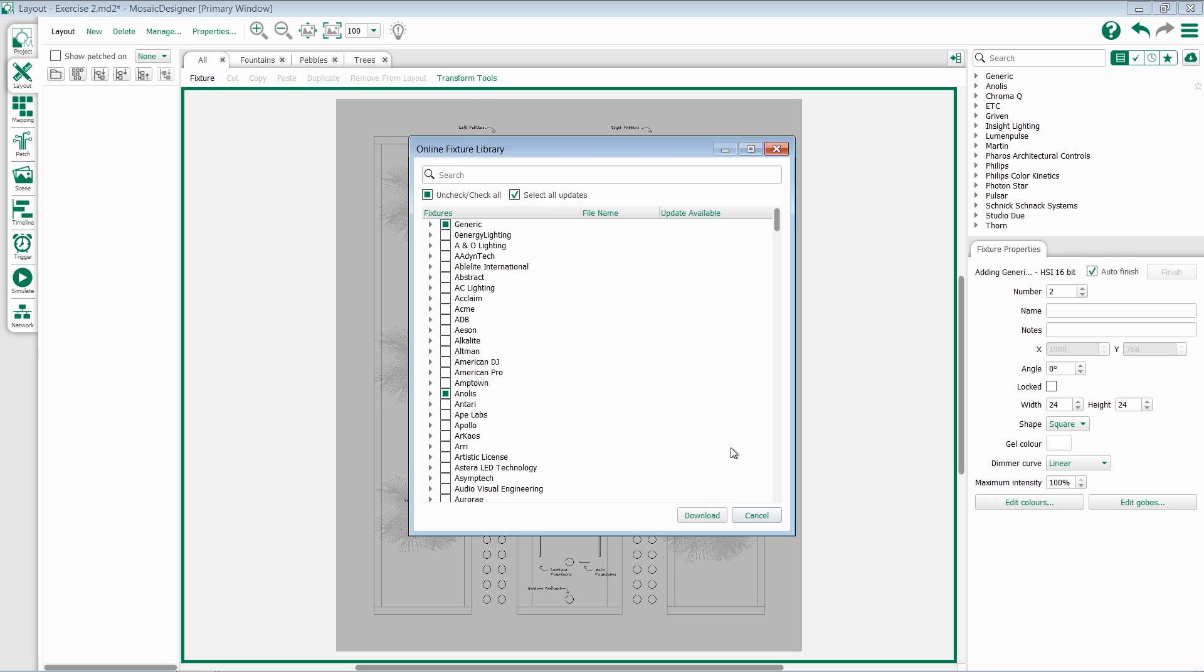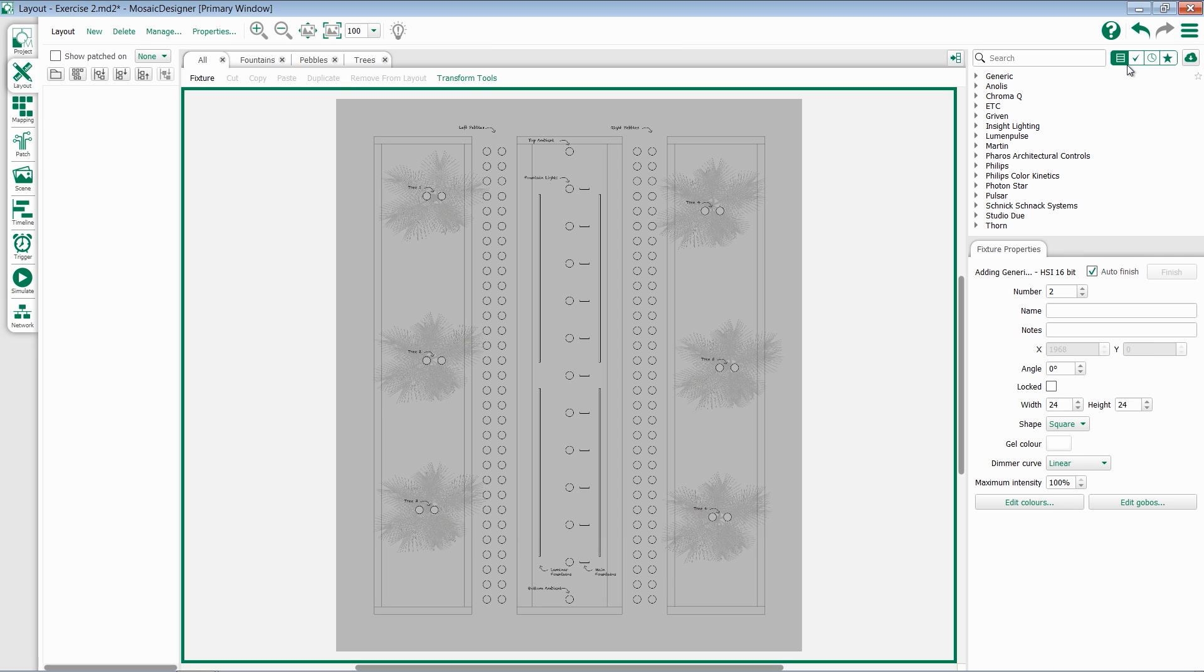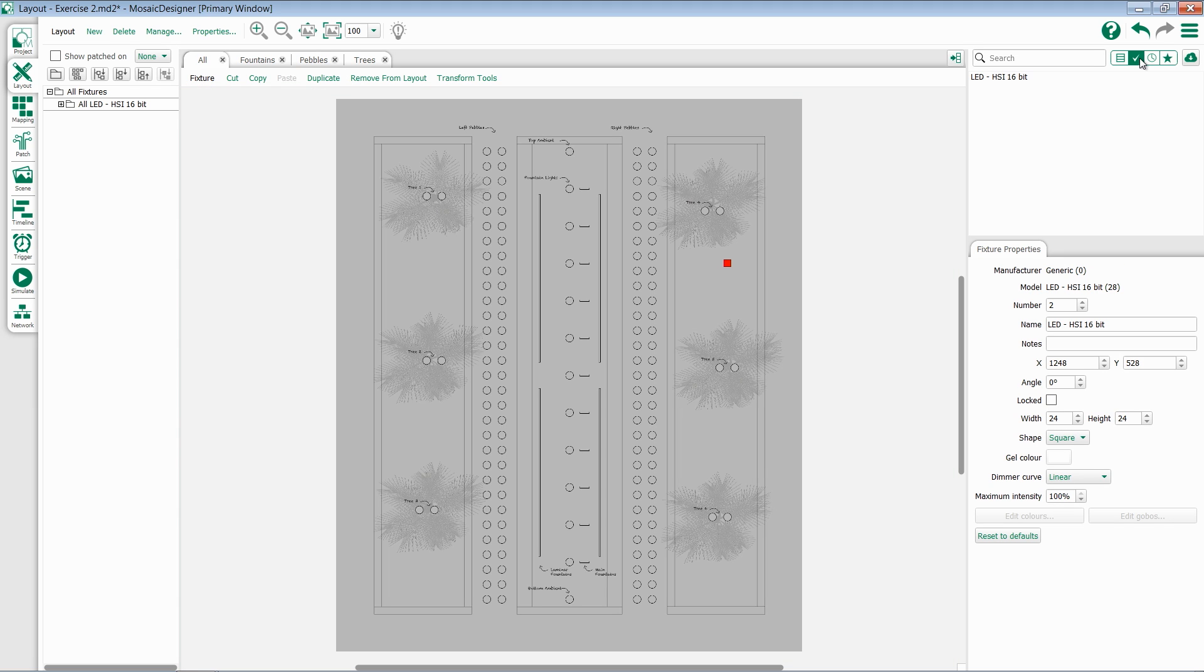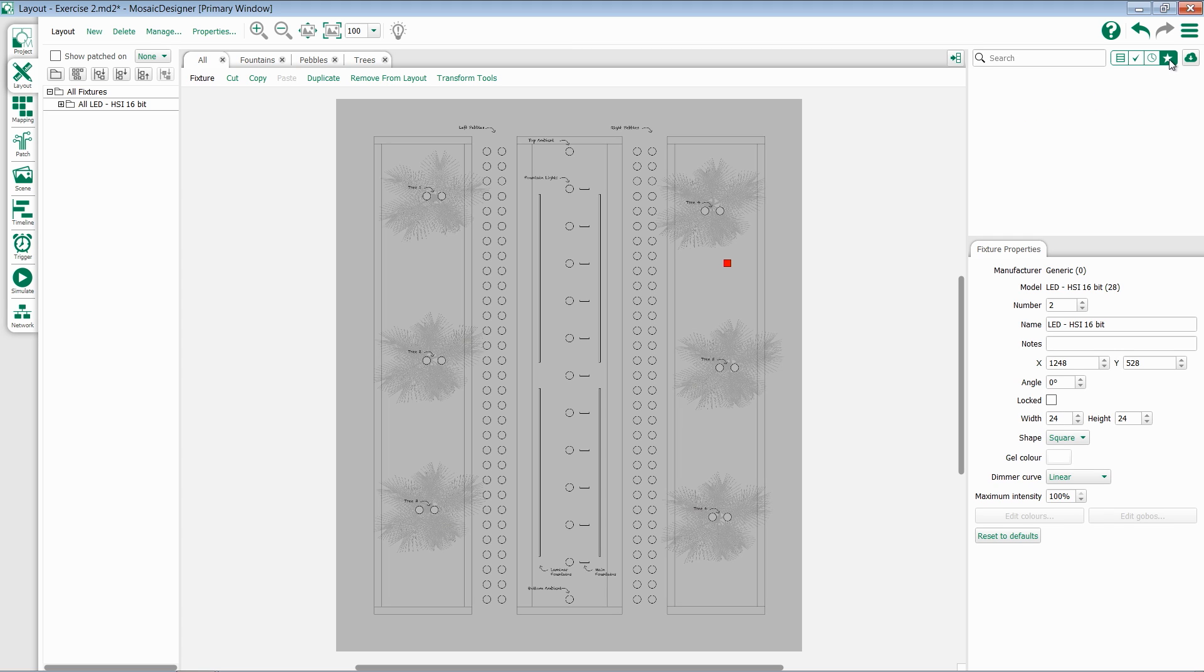At the top of our fixture library, we have a couple of other fields. The first one is our main library. This shows all of the fixtures we've currently added to Designer. If we go to the check box, this will show all fixtures that are currently used in my show. The clock shows all recently used fixtures. And if we go to the star, it'll show favorites.